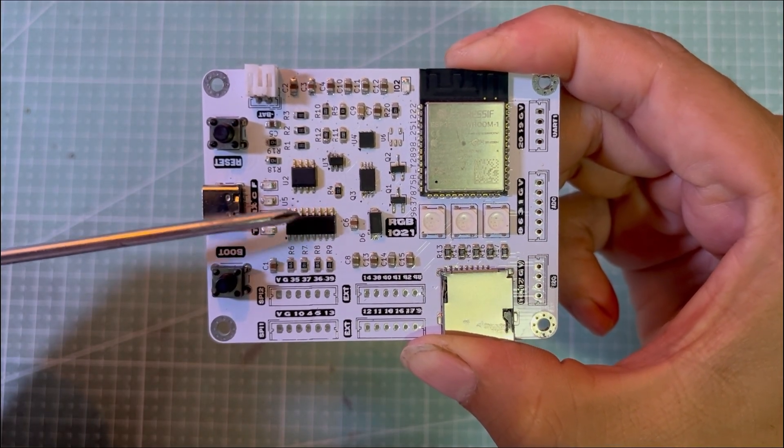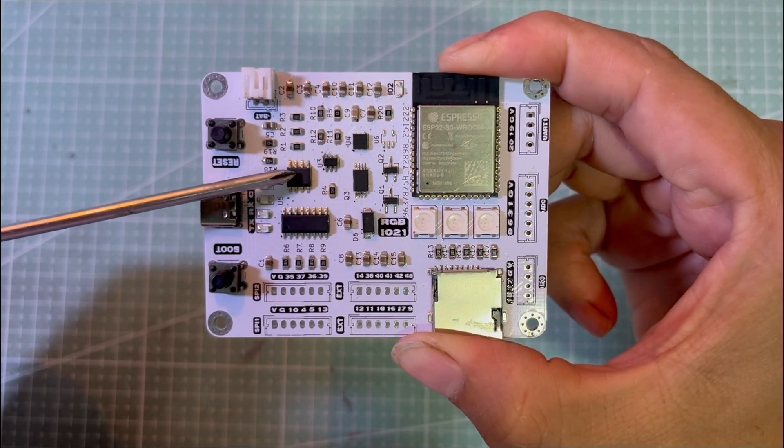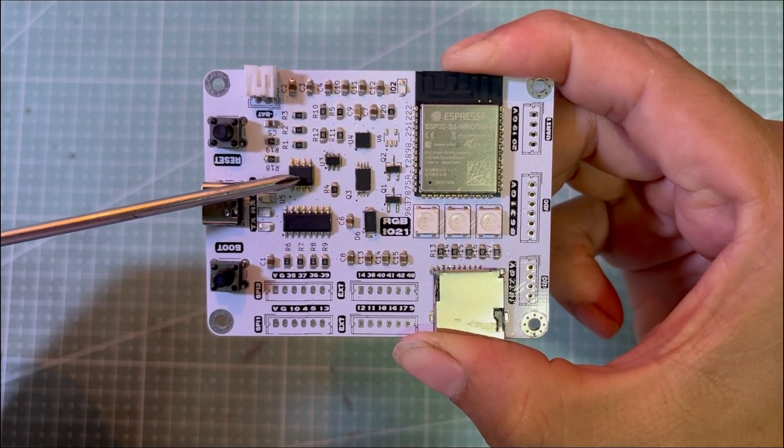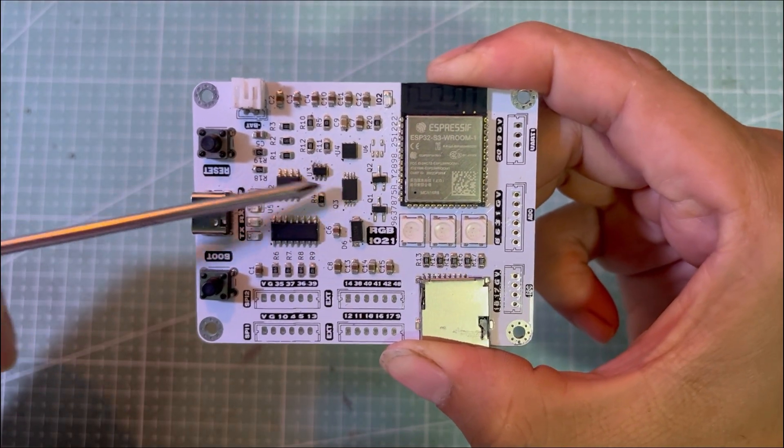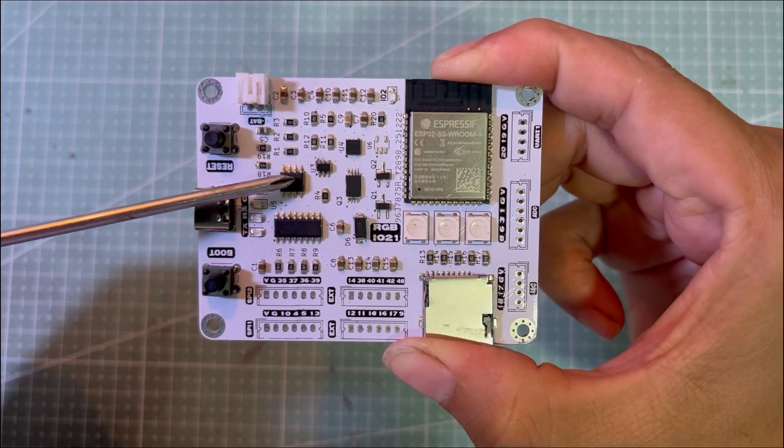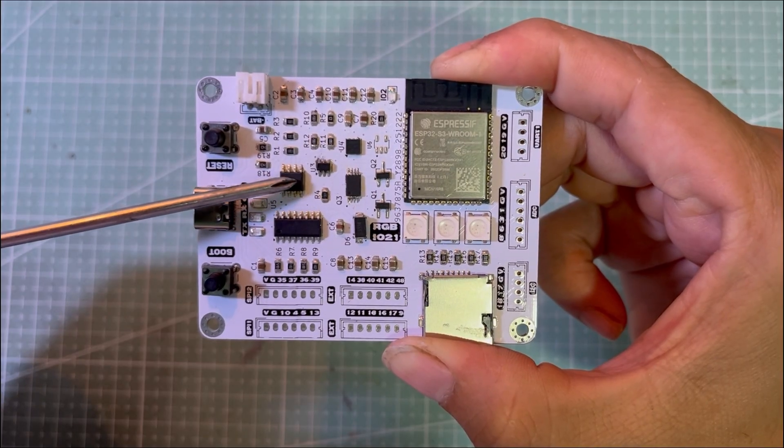I also integrated a single cell lithium battery charging circuit using the TP4056 along with a protection circuit.